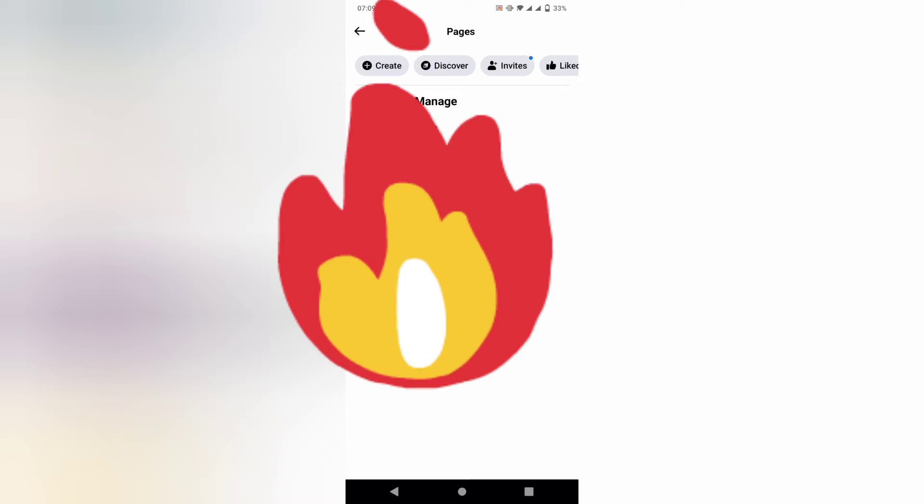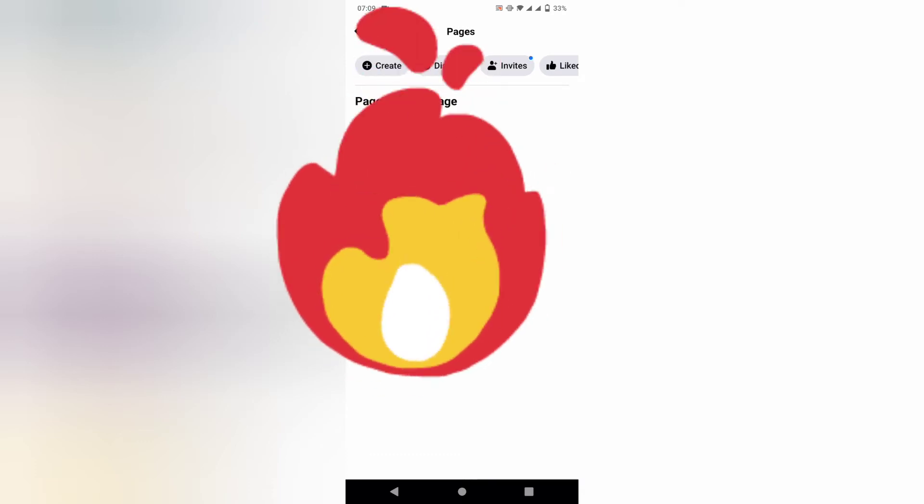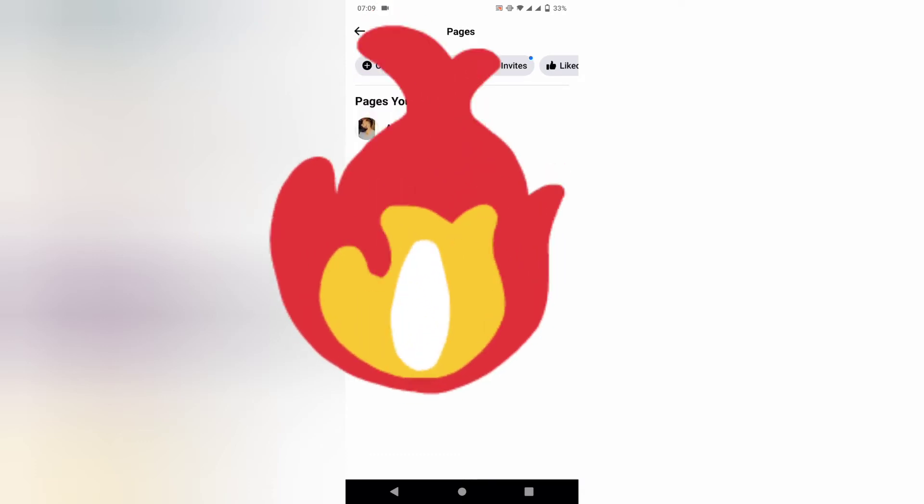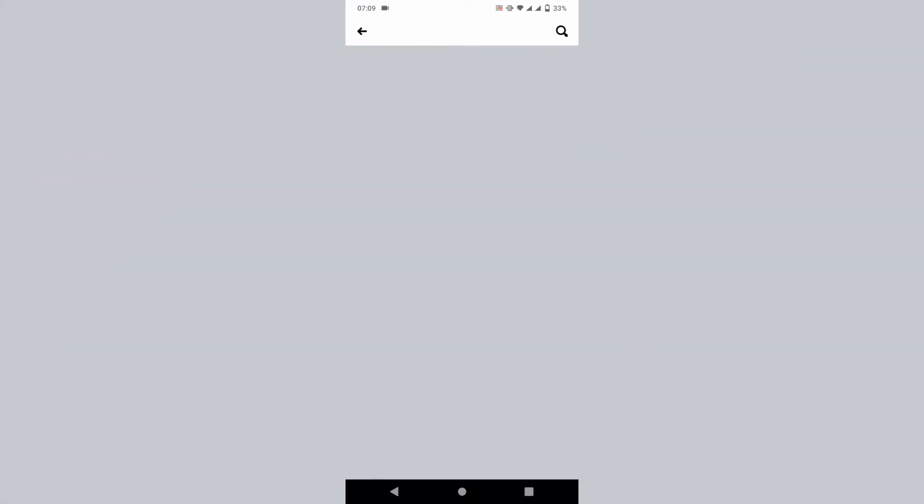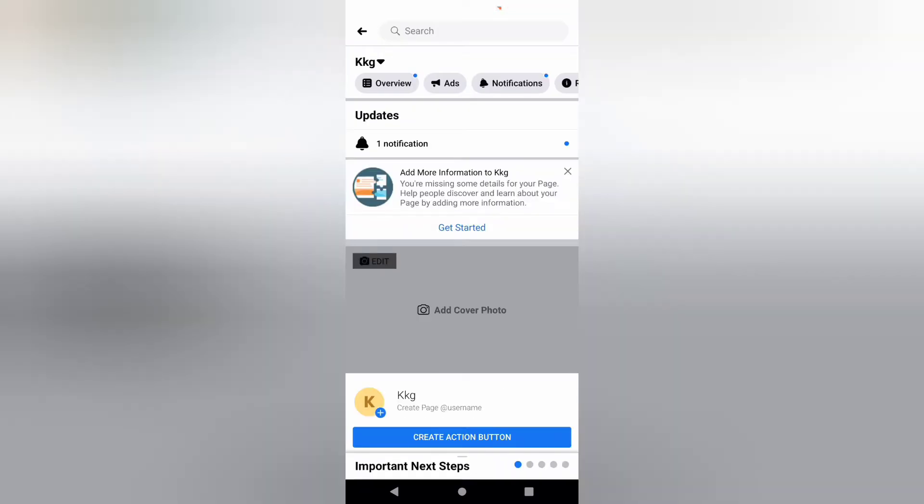Now select that page that you want to delete. Just tap on it. Now slide and you can see on your screen an option 'More'.